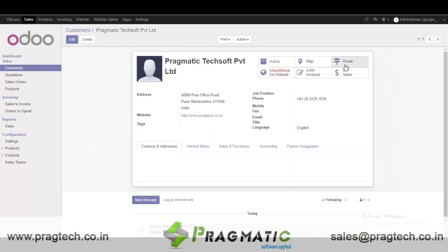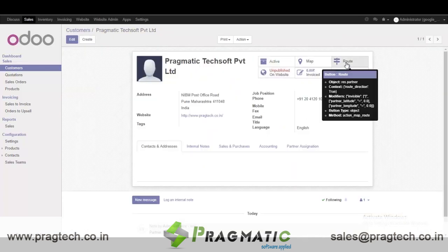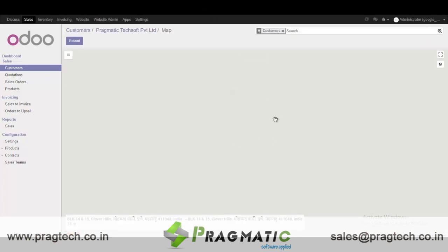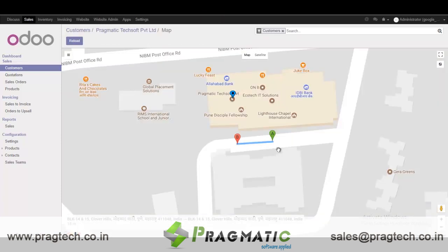It allows another feature called Route. When I click Route, it will show me the route between the login user address and the partner address.